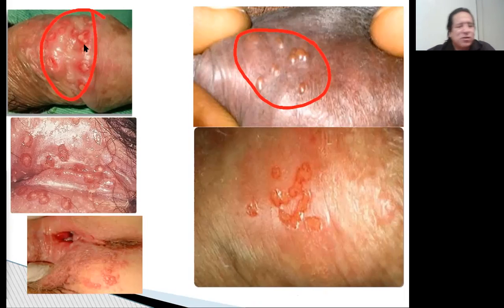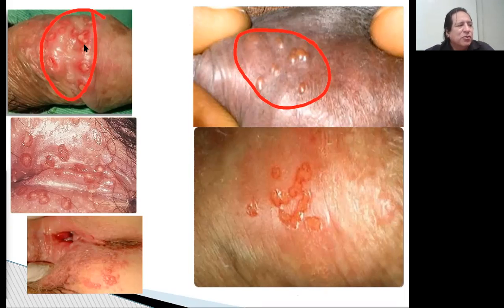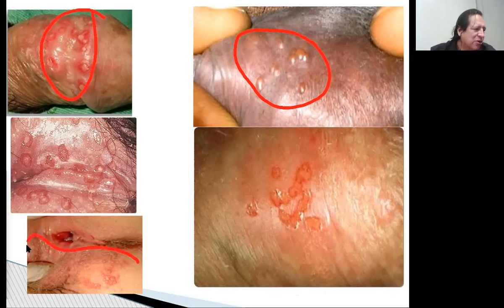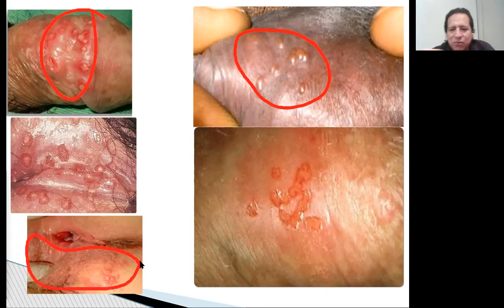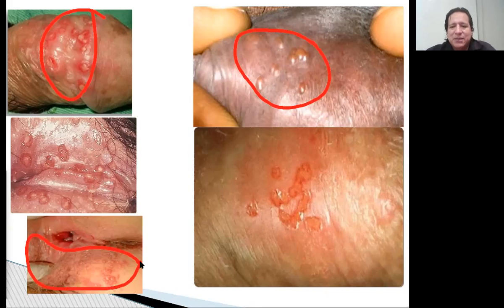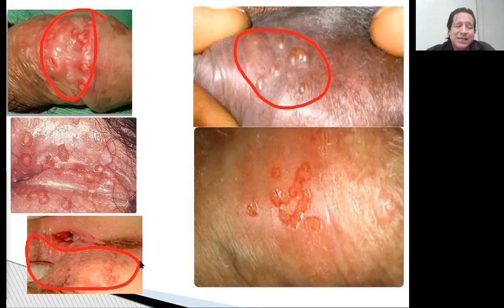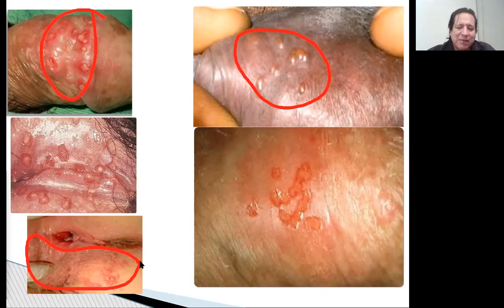Eso es lo frecuente. Ahora, si ustedes ven lo mismo pero ya no un montoncito sino harto, toda la zona, como en este caso, toda la zona — harto, no un montoncito — puede que no sea el herpes genital, sino el herpes zóster, que es otro virus de la misma familia, que no es de transmisión sexual. La diferencia es que es más agresivo, va a abarcar una zona más grande, generalmente sigue el trayecto de un nervio, es mucho más doloroso y dura mucho más tiempo.